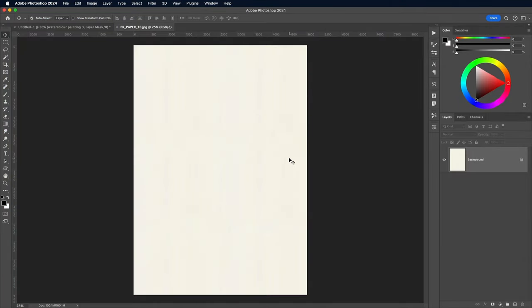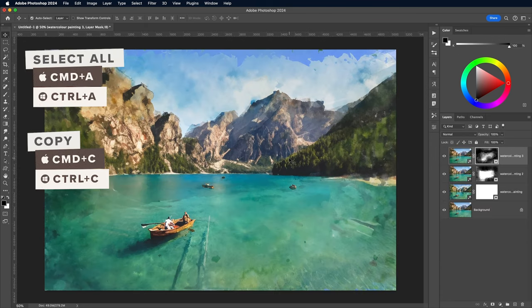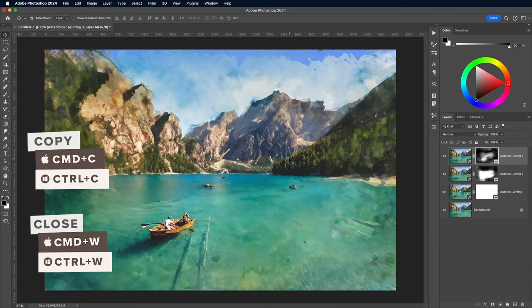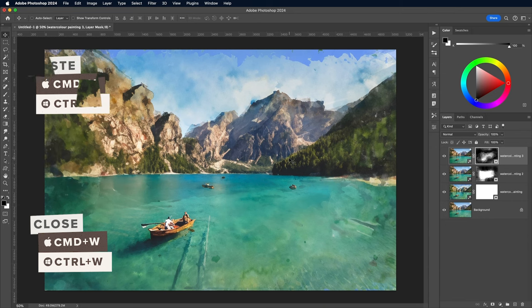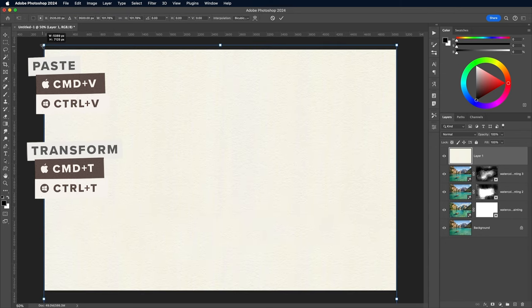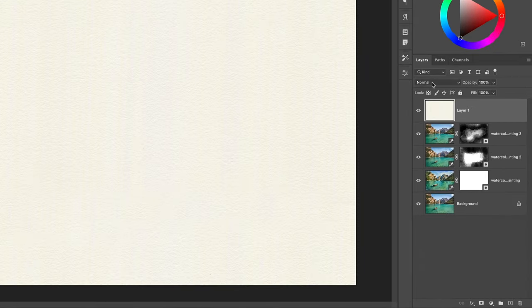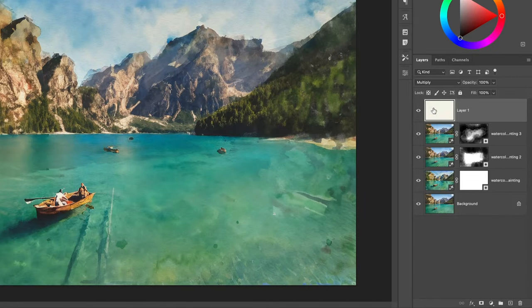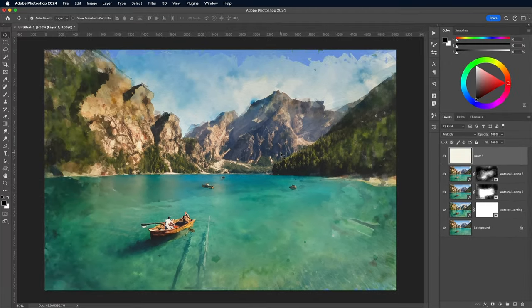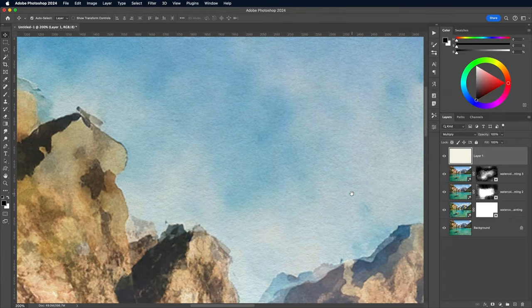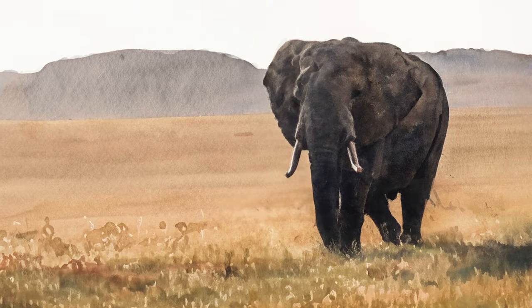Open your texture in Photoshop, use the shortcuts CMD and A to select all, CMD and C to copy, CMD and W to close and return to the main document, then CMD and V to paste. Use CMD and T if necessary to transform and scale the texture to size. Set the blending mode to Multiply to allow the artwork to show through, leaving the tiny details of the paper texture as if this AI generated digital art was a real watercolor painting.